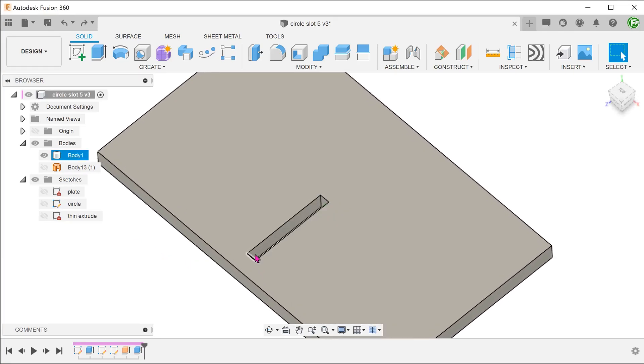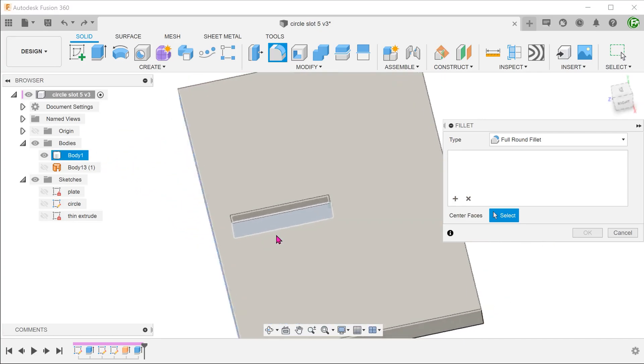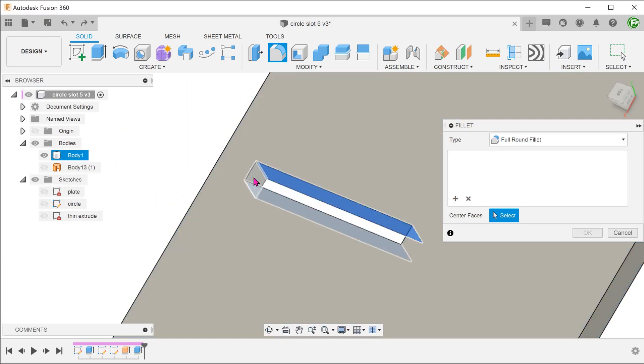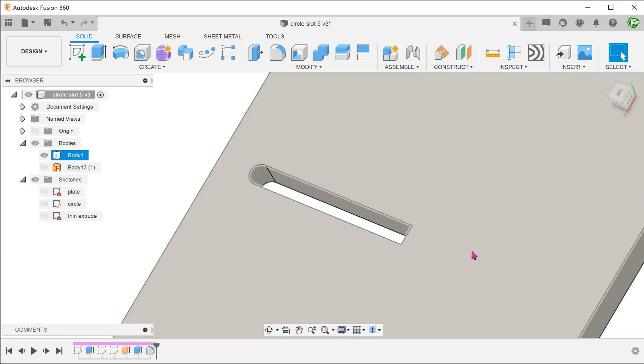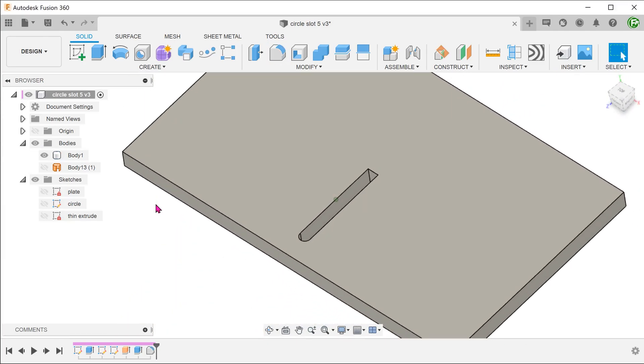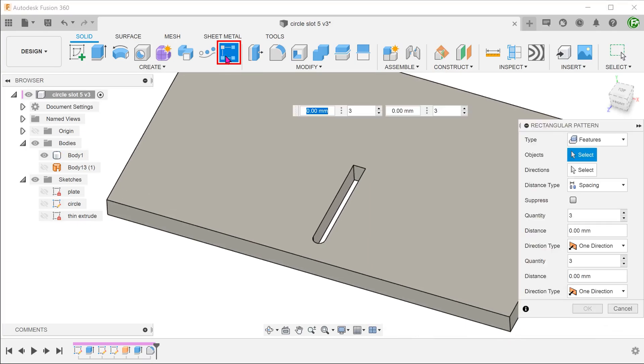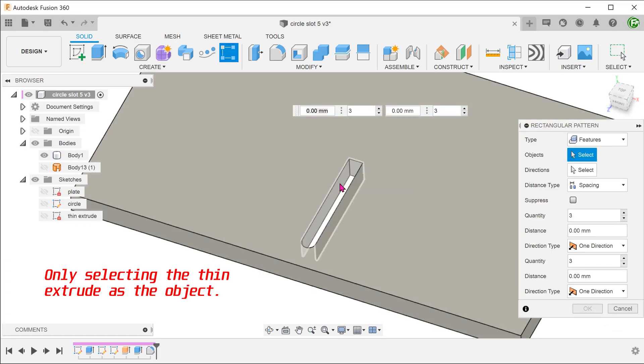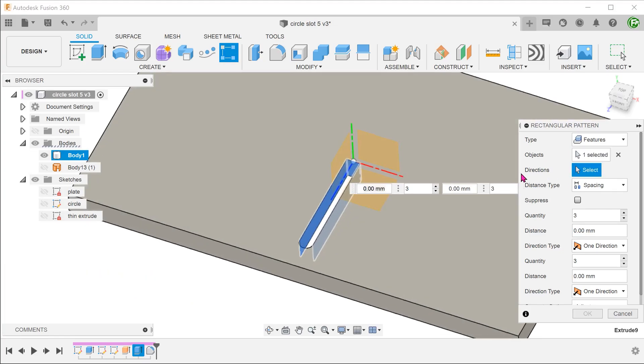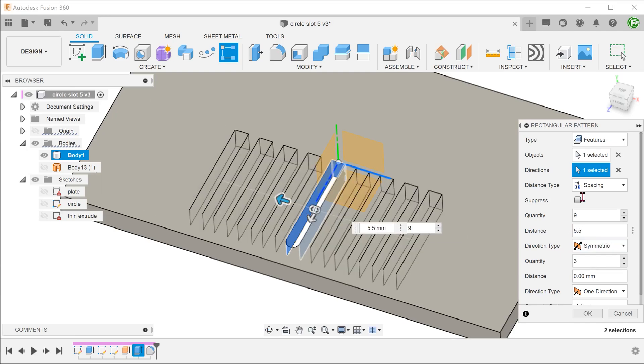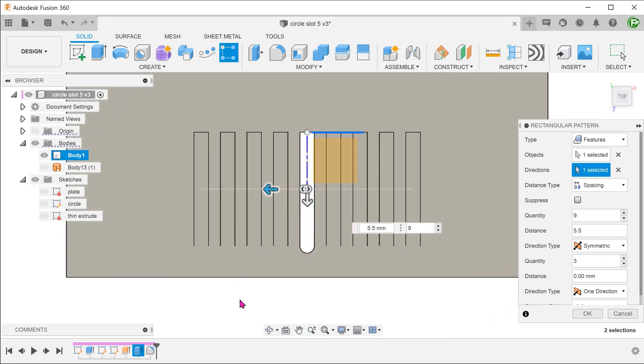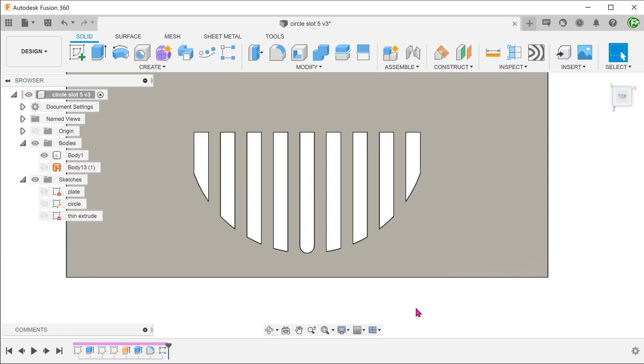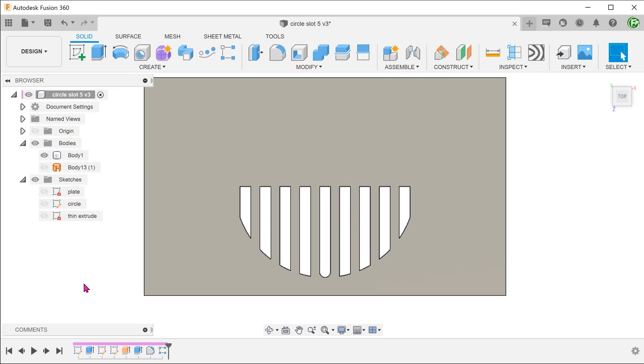Let's set a full round fillet to this end face. We will see to do a rectangular pattern. Let's first do a pattern without a fillet. Set the compute option to adjust. Each pattern extrude adjusts its length according to the extent of the circle. The pattern command respects the end condition of each pattern extrude.